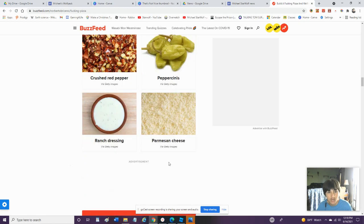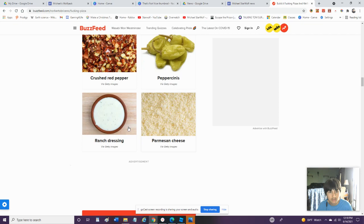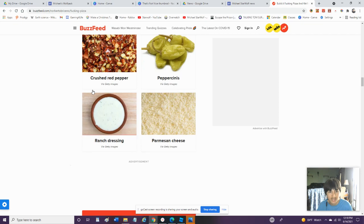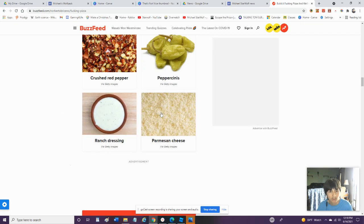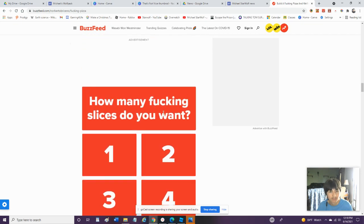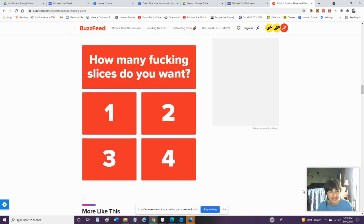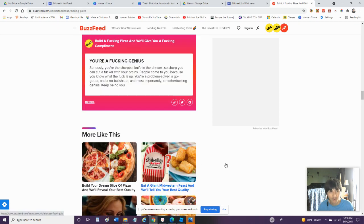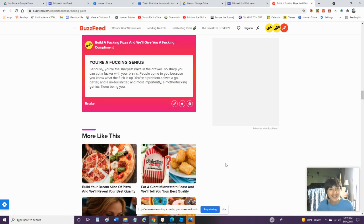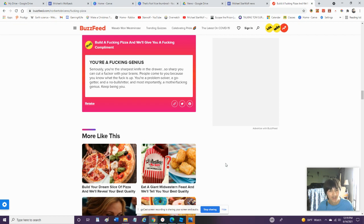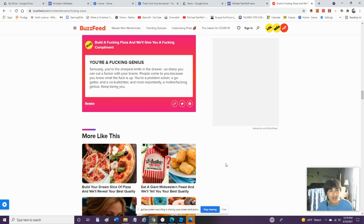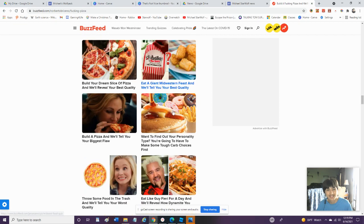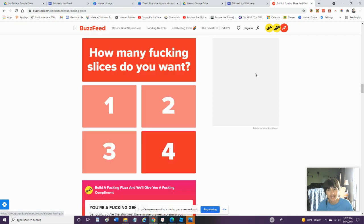What? You want something else? Geez. You're needy. Pick something. Parmesan. Cheese. Ranch. I hate ranch dressing. But we'll go with Parmesan. How many slices do you want? Am I not allowed to have the entire thing? The most I can have is four so we'll go four. You're a genius. Seriously you're the sharpest knife in the drawer. So sharp you can cut with your brains. People come to you because you know what is up. You're a problem solver, a go-getter, and a noble. And most importantly a genius. Keep being you. Alright. That's kind of a good quiz. Let's go back to age quizzes.